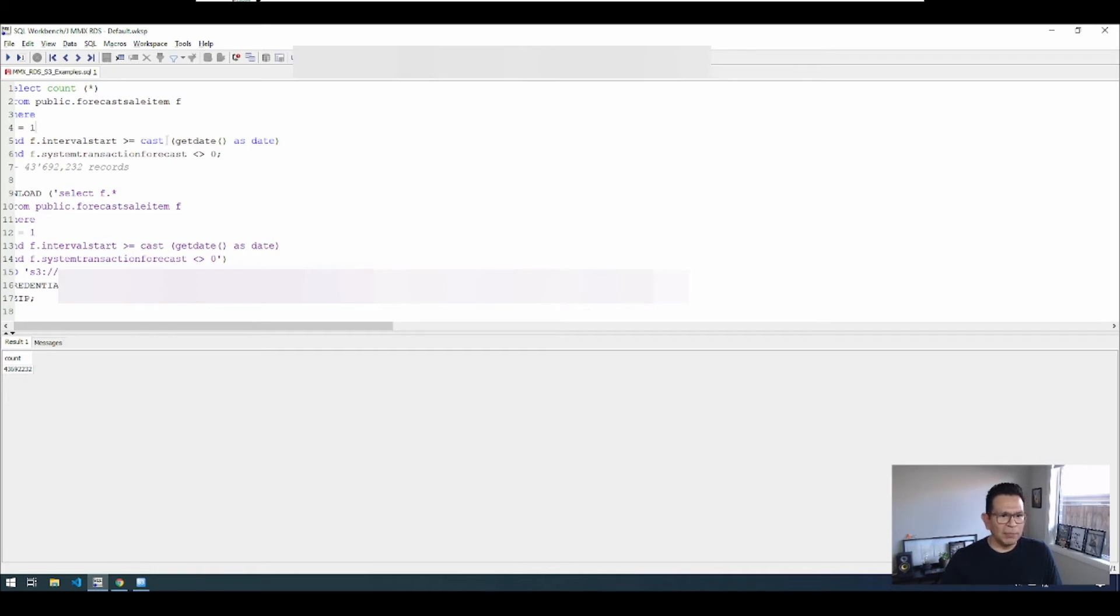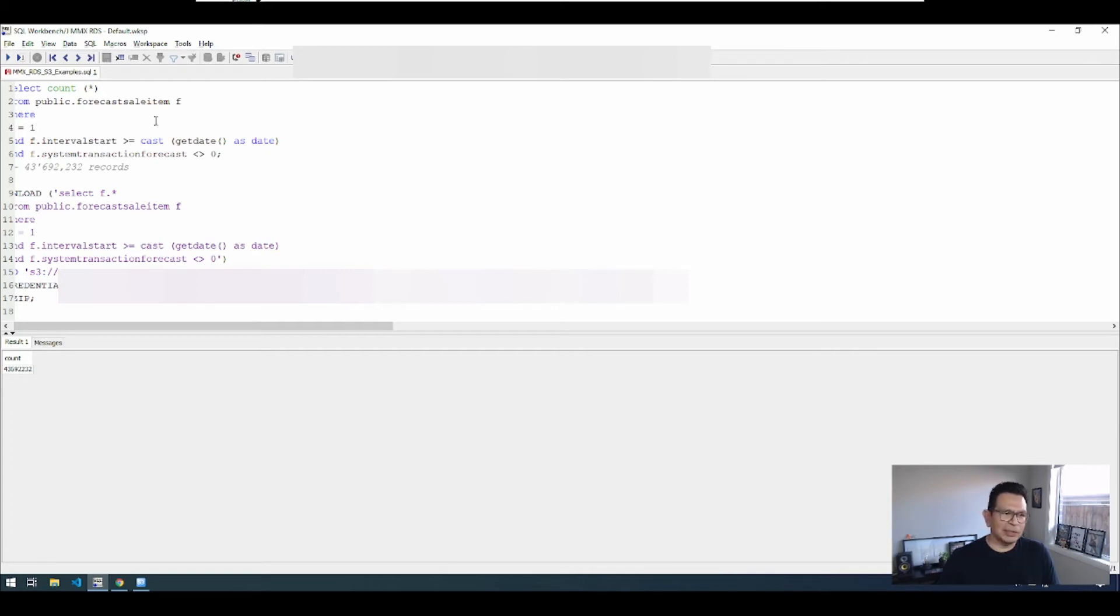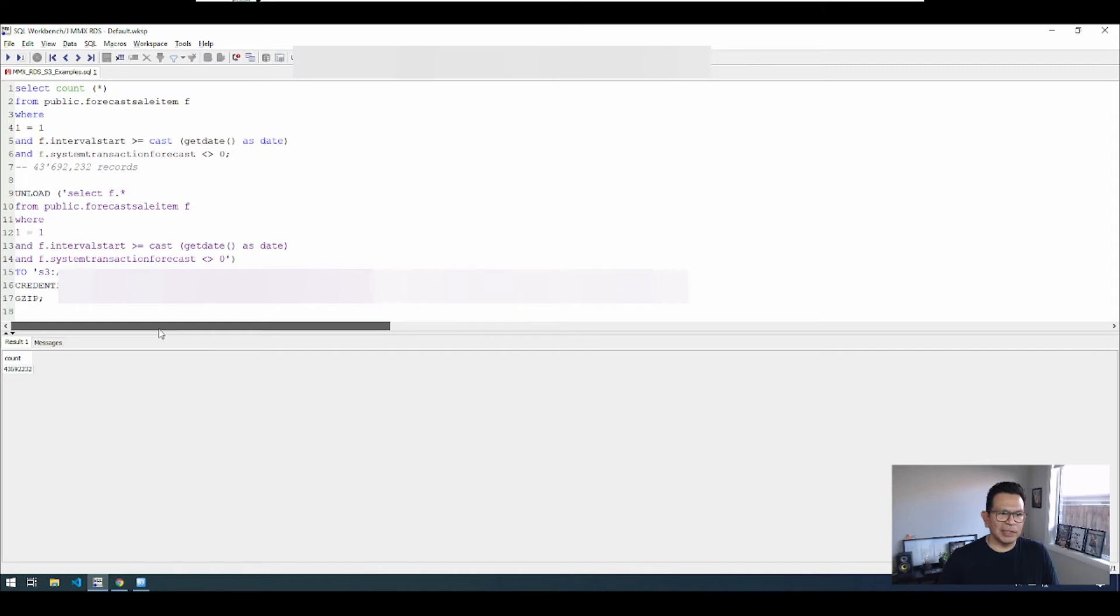Our objective is to move this data into Snowflake and allow data analysts to basically deep dive into the data set and identify patterns and trends and all the different analytics that they want to run using that data set. Okay, so we have 43 million records.